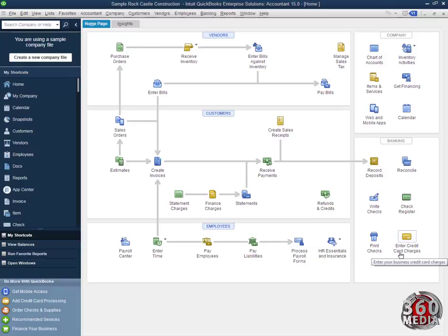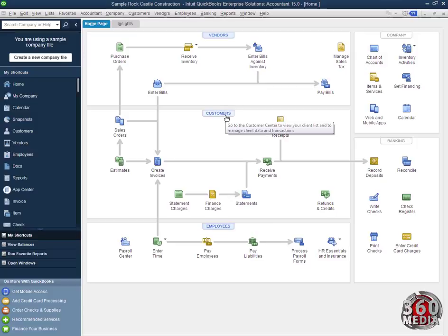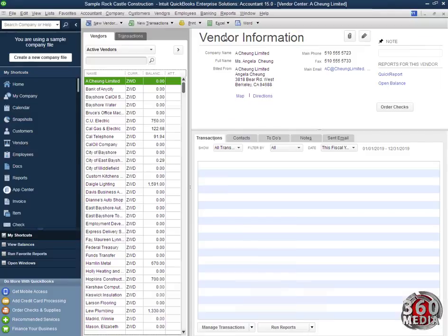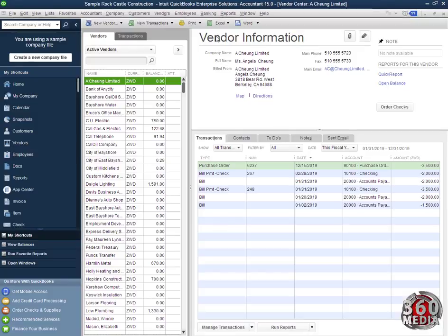I'm going to show you how to do that. It's the same technique for customers. To make a vendor inactive, we click on the vendor center to open it. This vendor filter is set to show only active vendors.